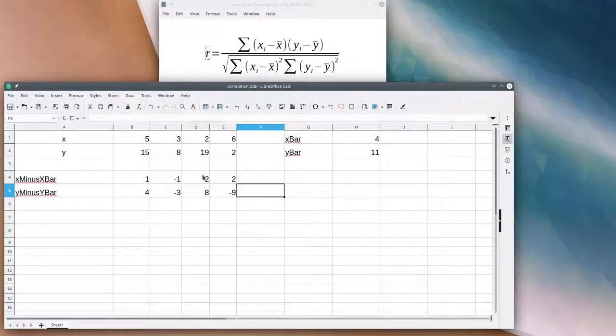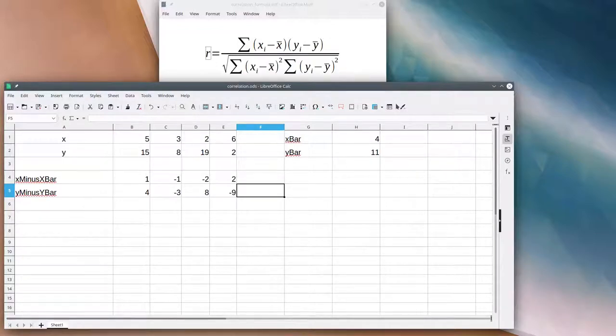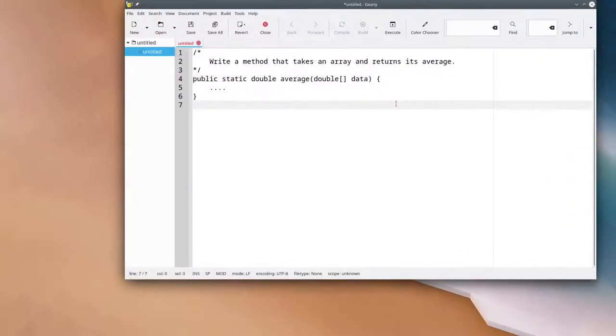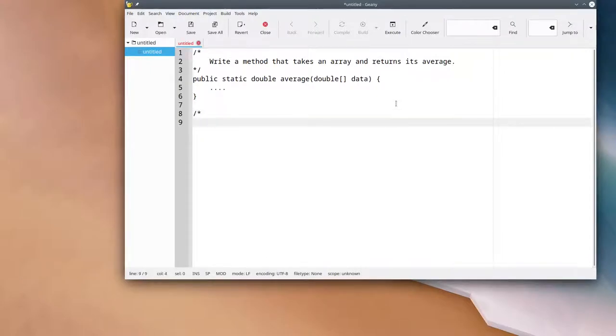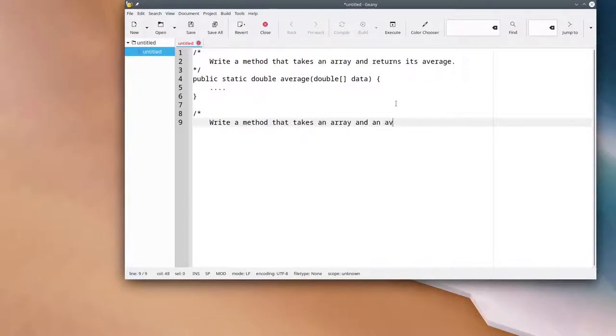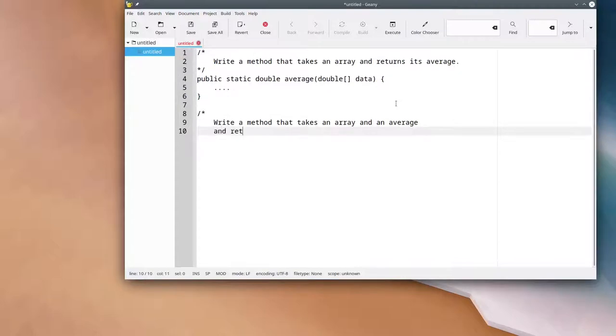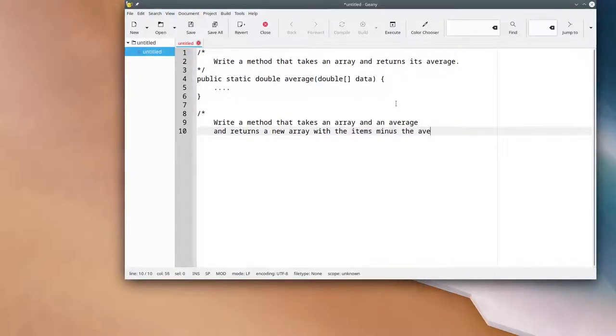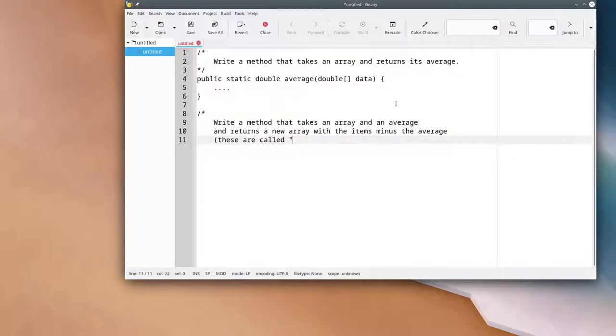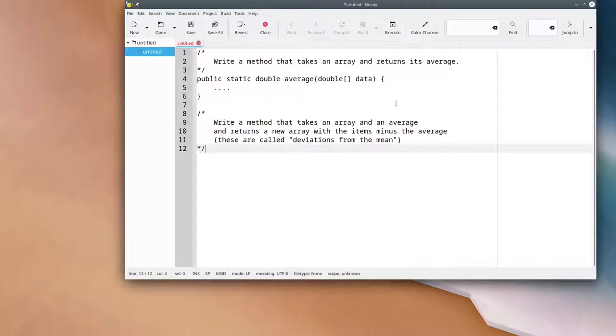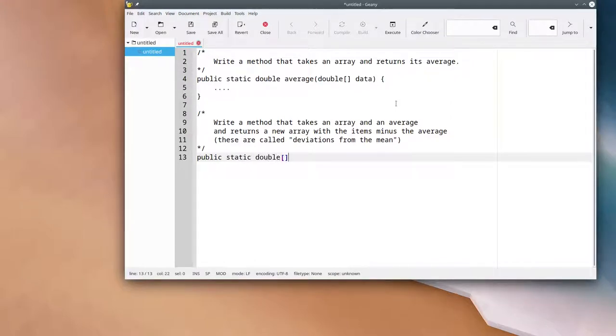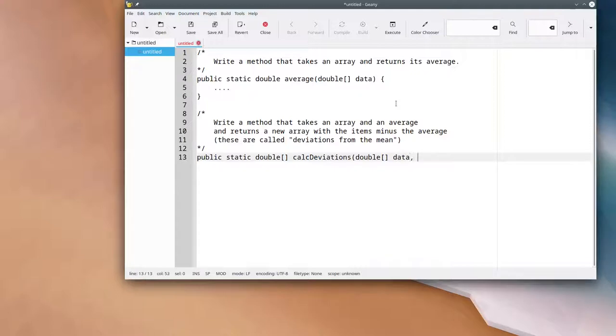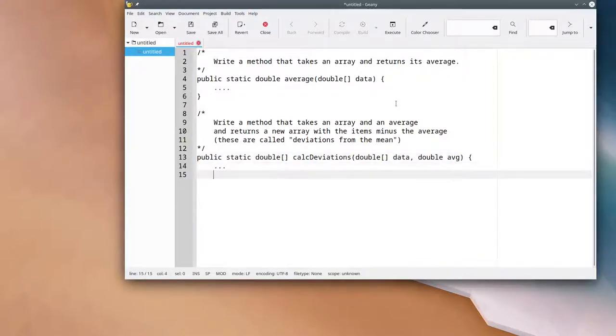Now I have these available to use again without redoing the calculation. Time to write that down. We're going to write a method that takes an array and an average and returns a new array with the items minus the average. These, by the way, are called the deviations from the mean. It's going to be a public static double array that gets returned. Let's calculate the deviations for a data array and its average. The code will go in there.